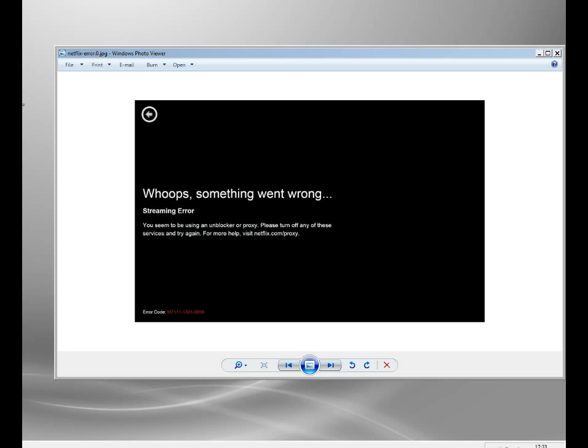And because you kind of pay the same subscription, I guess why not use the best service you can?